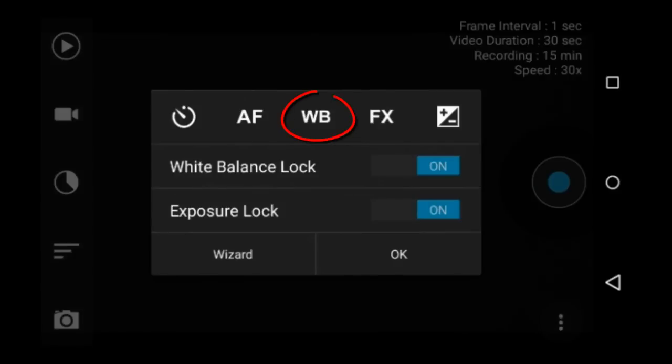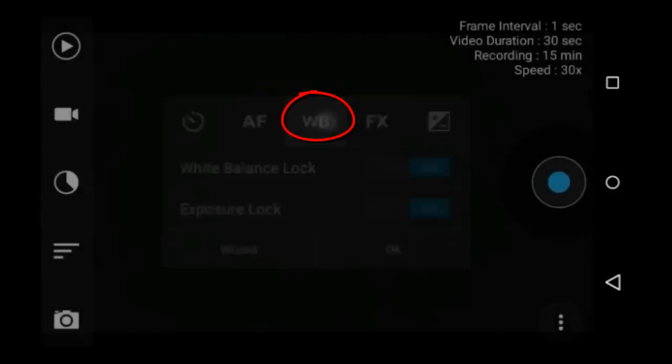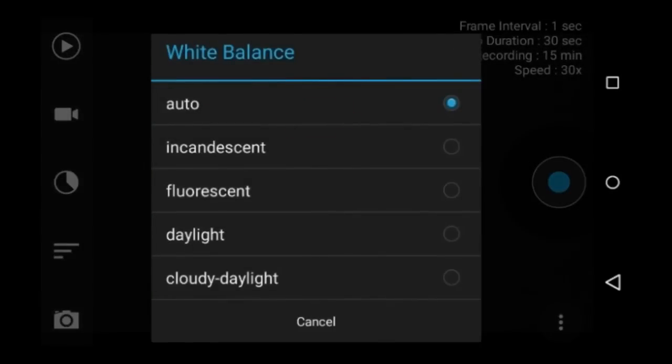White balance. You can set white balance to auto, incandescent, fluorescent, daylight, and cloudy daylight. I usually use auto.